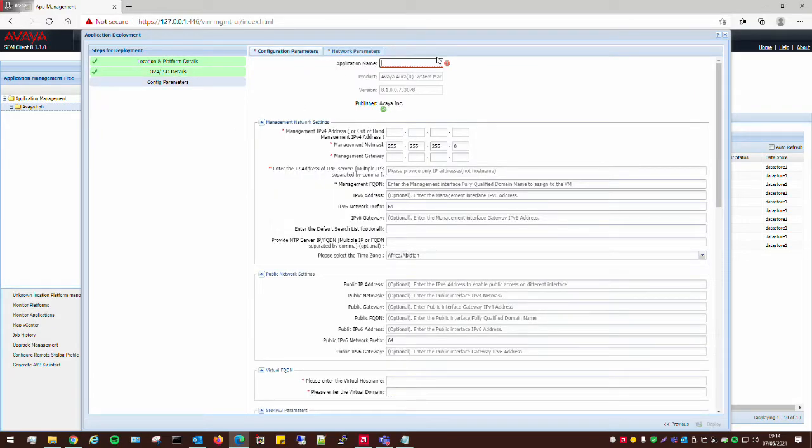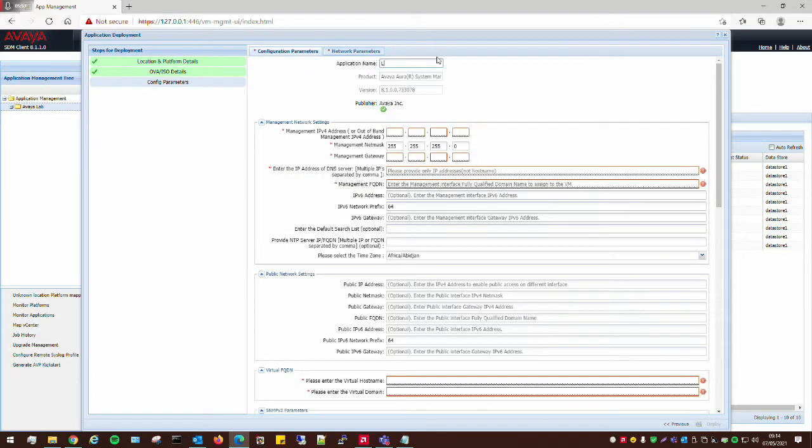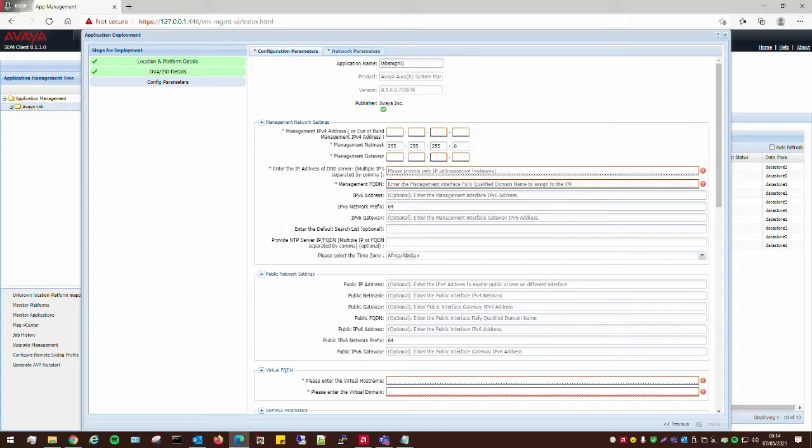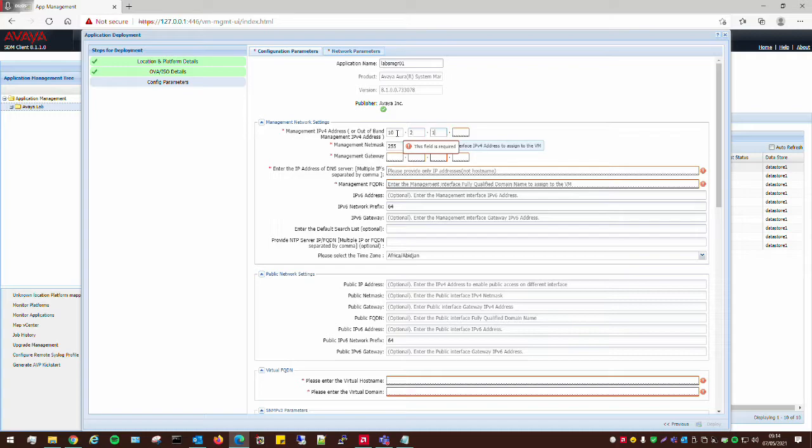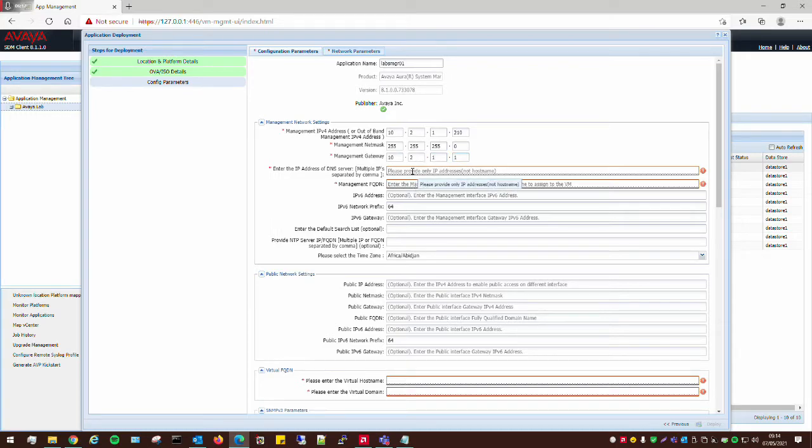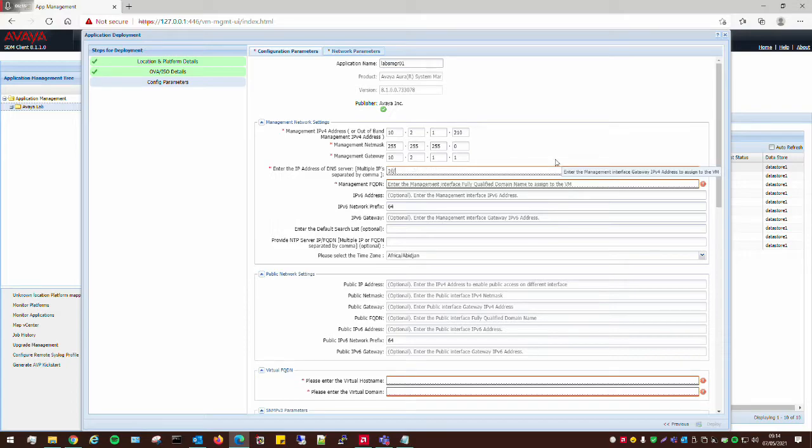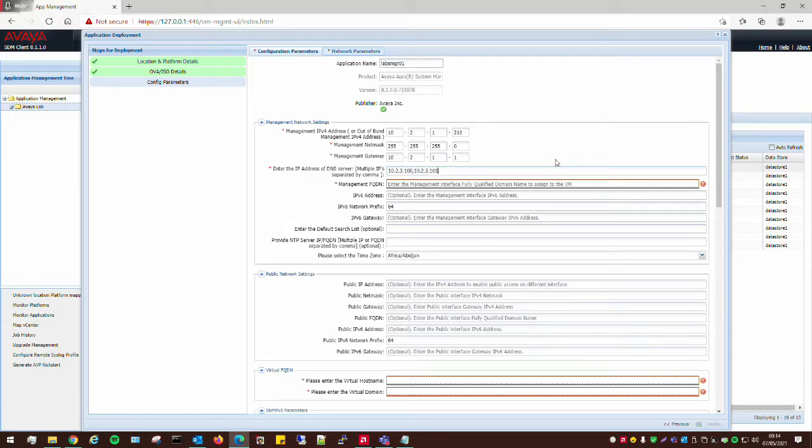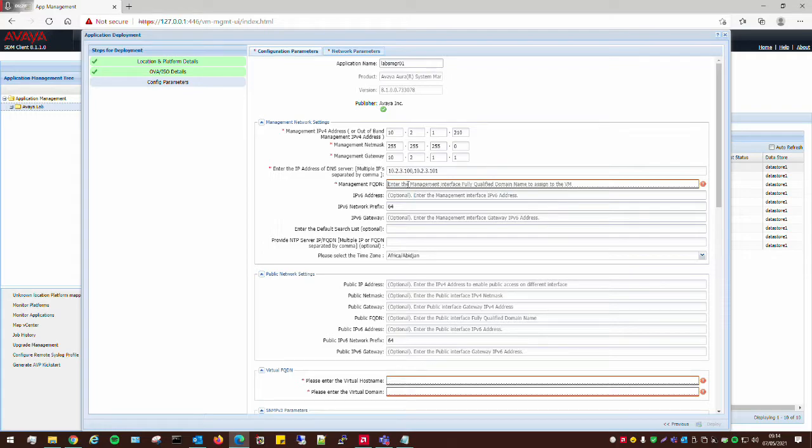All we have to do is give it a name, so I'll just call it lab SMGR01. And then we have to give it an IP address as well, obviously. My IP will put that in. And then we have to give it our DNS servers. We also have to give it a management fully qualified domain name. So, this will be the host name, so I'll call that SMGR01.